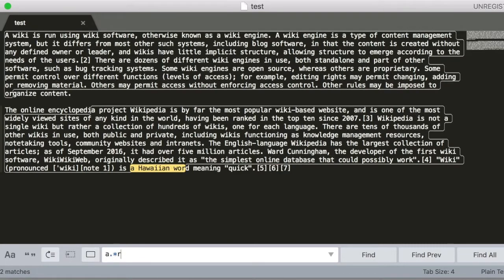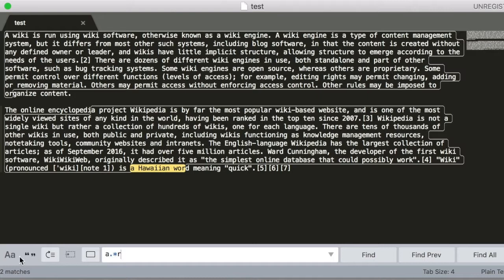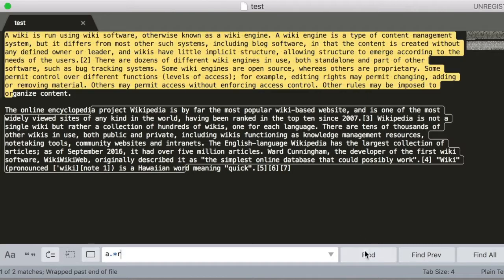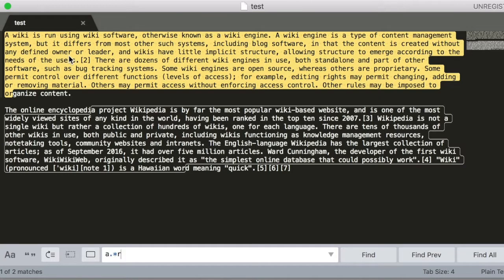We want to play a dot star. A and R, there are n number of characters between them. If you look at that, there are two matches. A and R, there are n number of characters. Space is considered one character. Find next. If you look at A and R, there are n number of characters in this case.